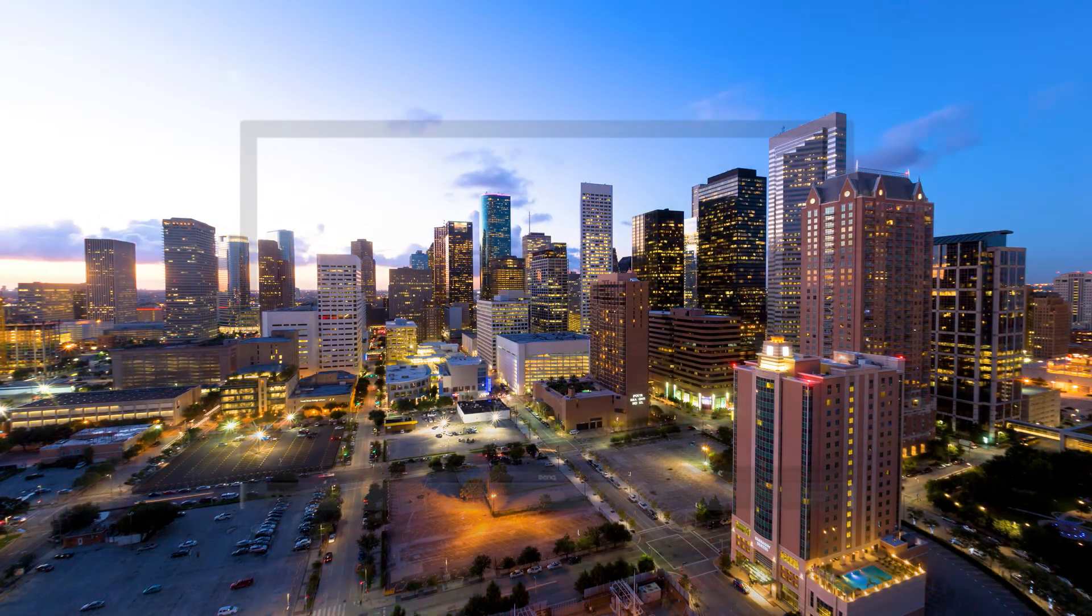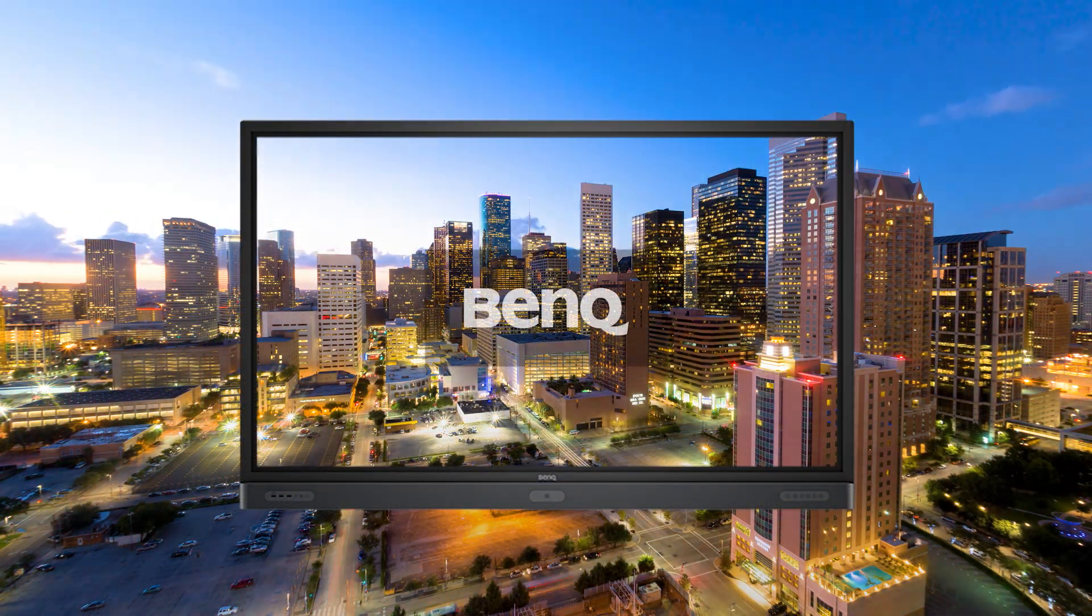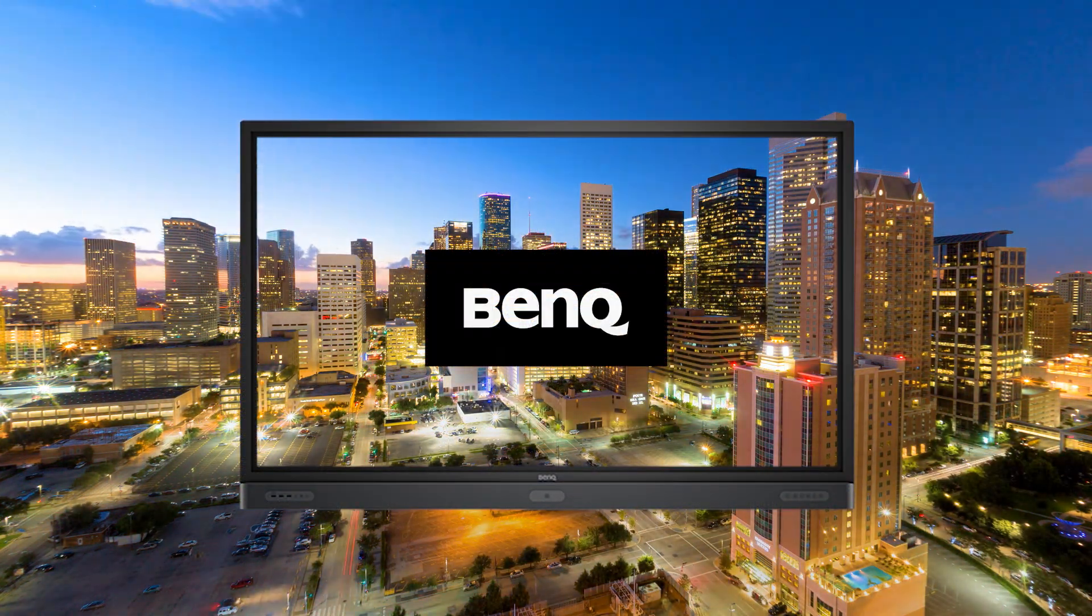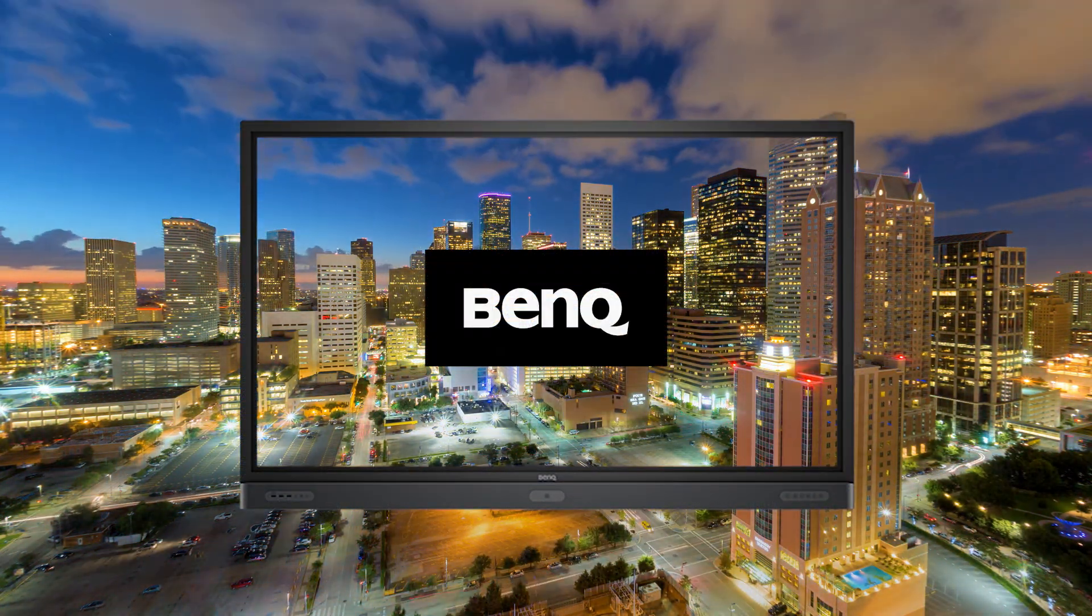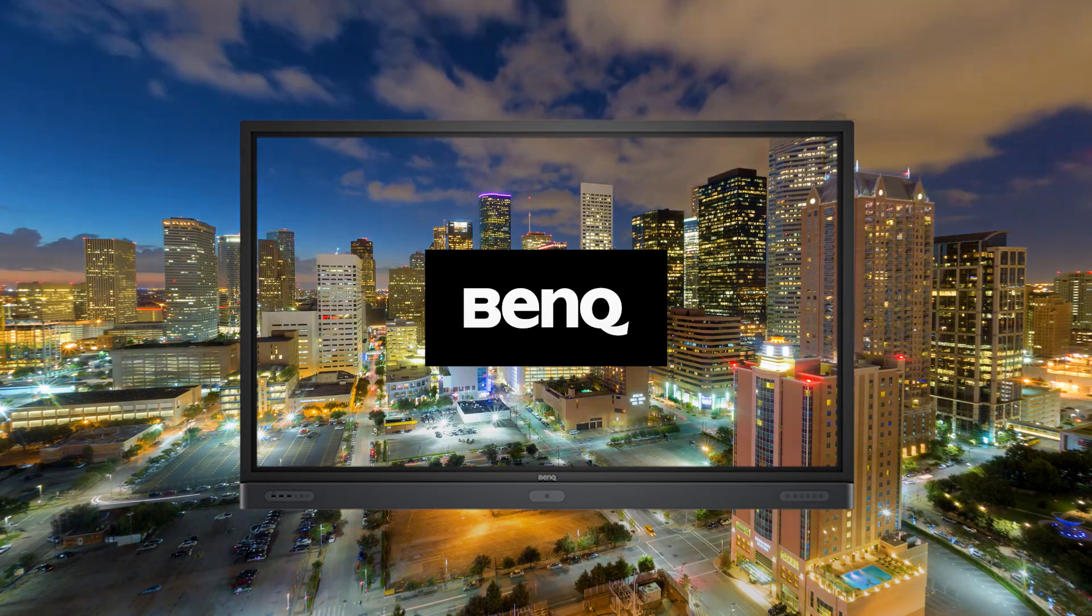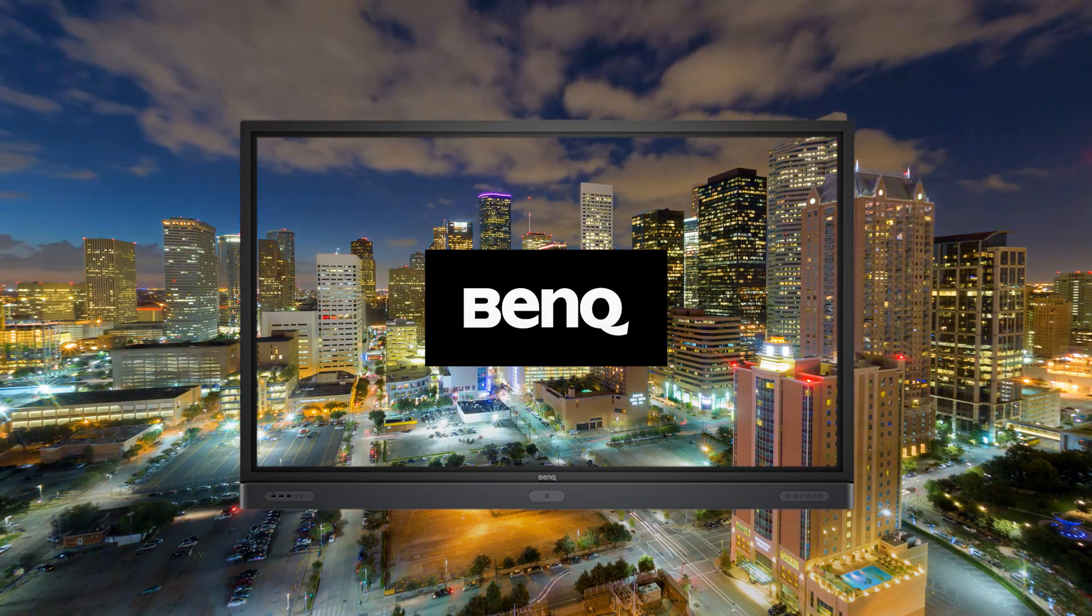The BenQ Interactive Flat Panel is the one-stop display solution for efficient meeting spaces.